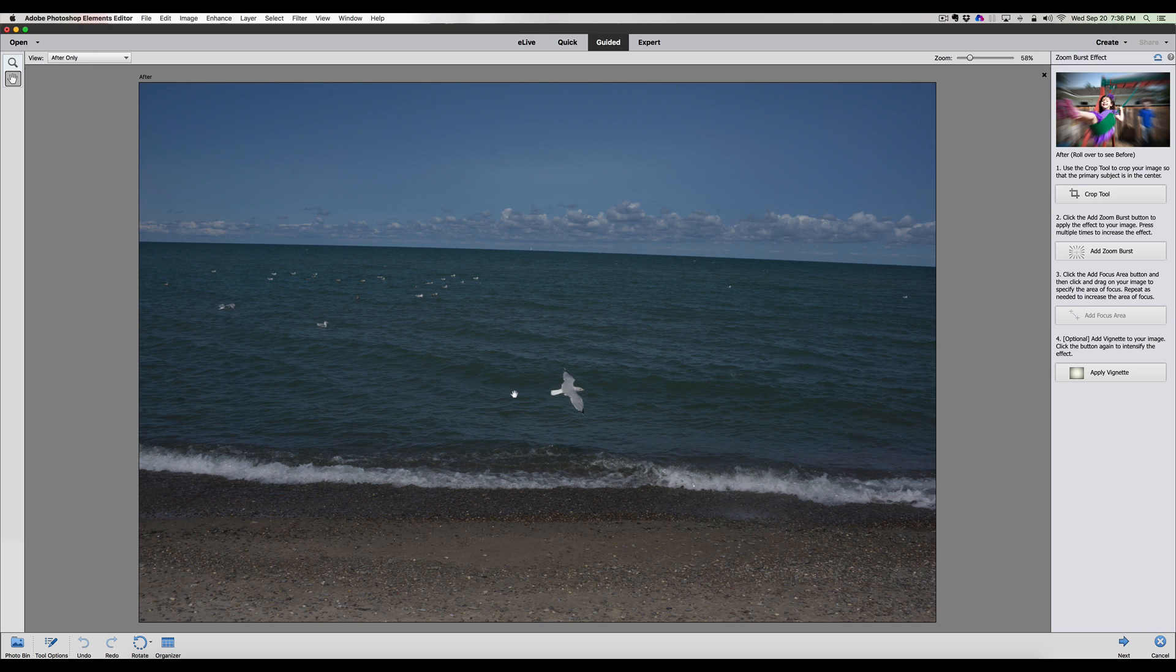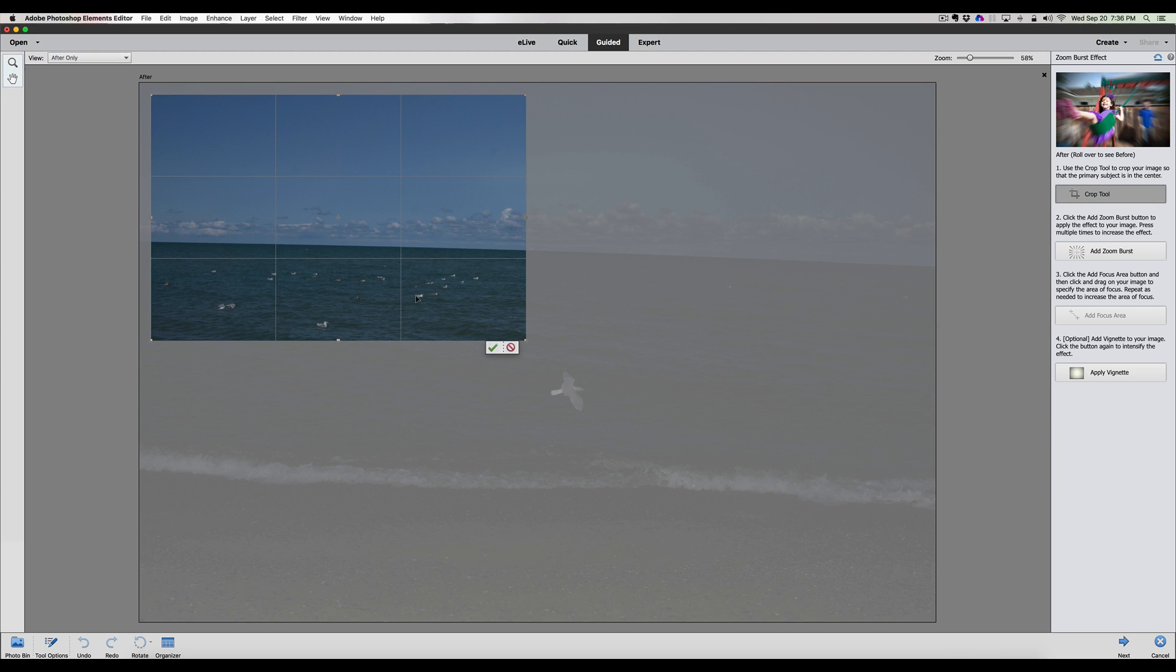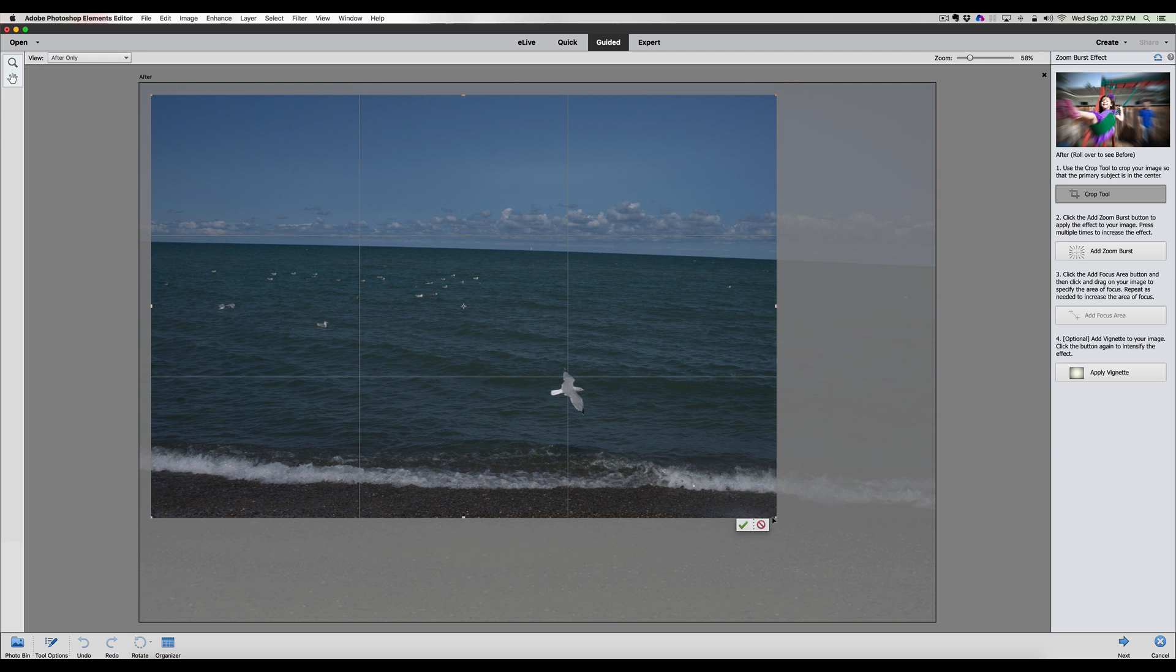The first thing we're going to do is crop out the photograph. The reason is you want to get the bird or the subject as centered as possible. So we click on the crop tool here and we're just going to grab these little pull-down bars with our mouse, left click and drag.